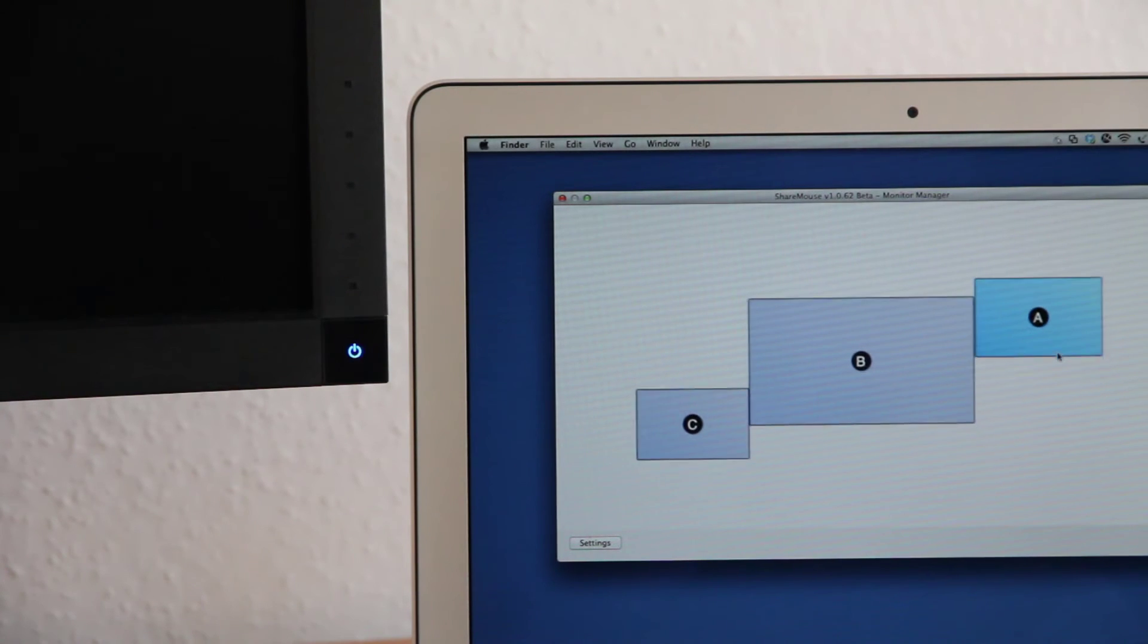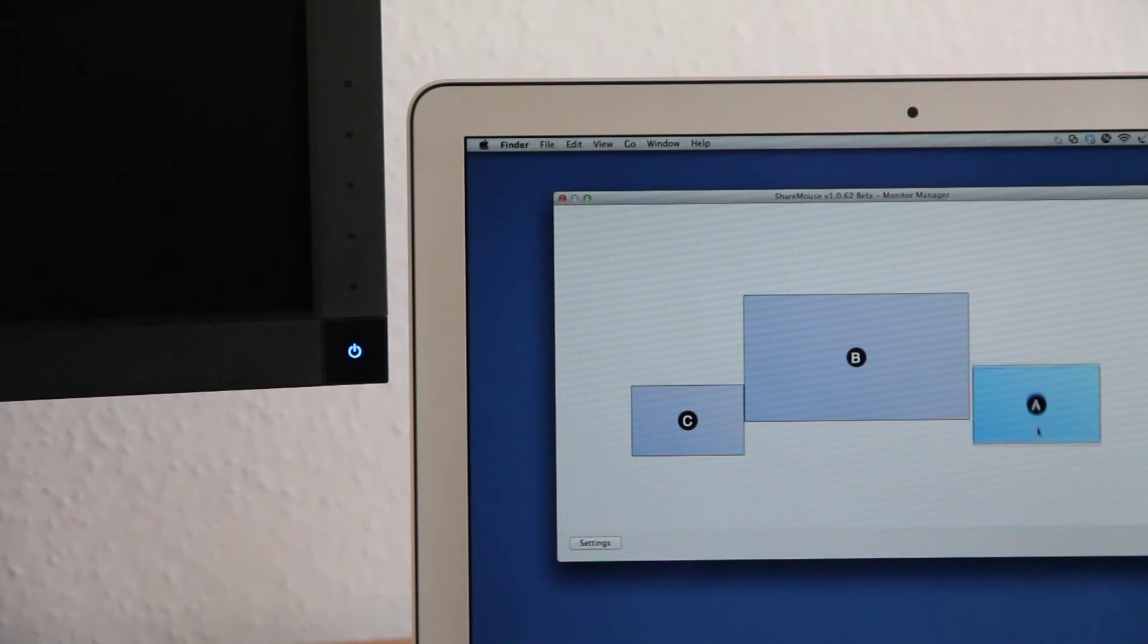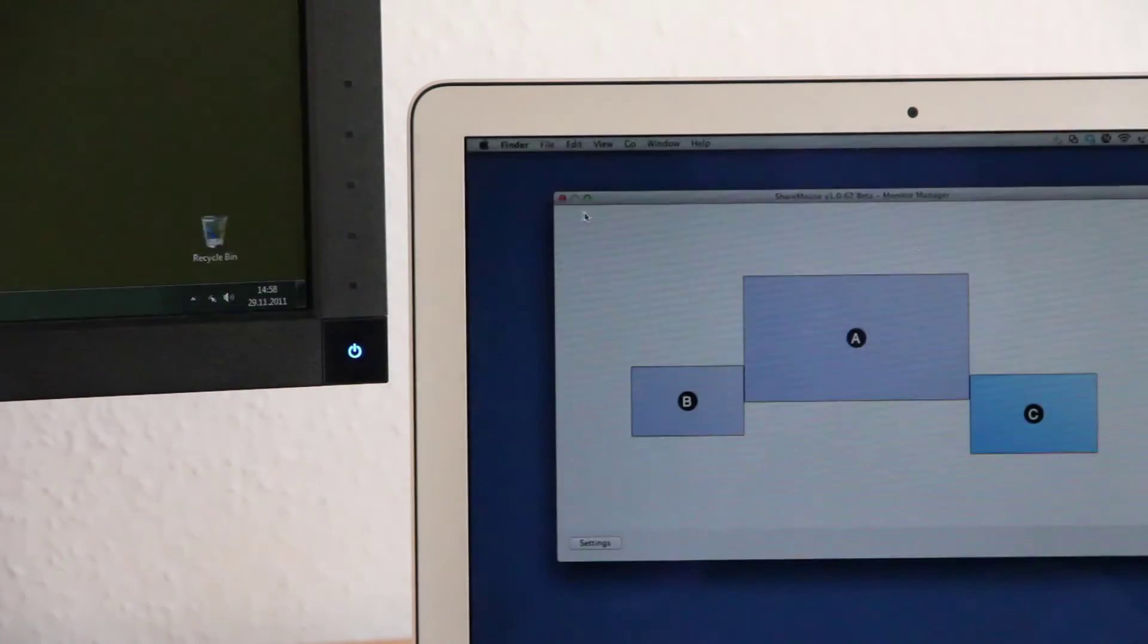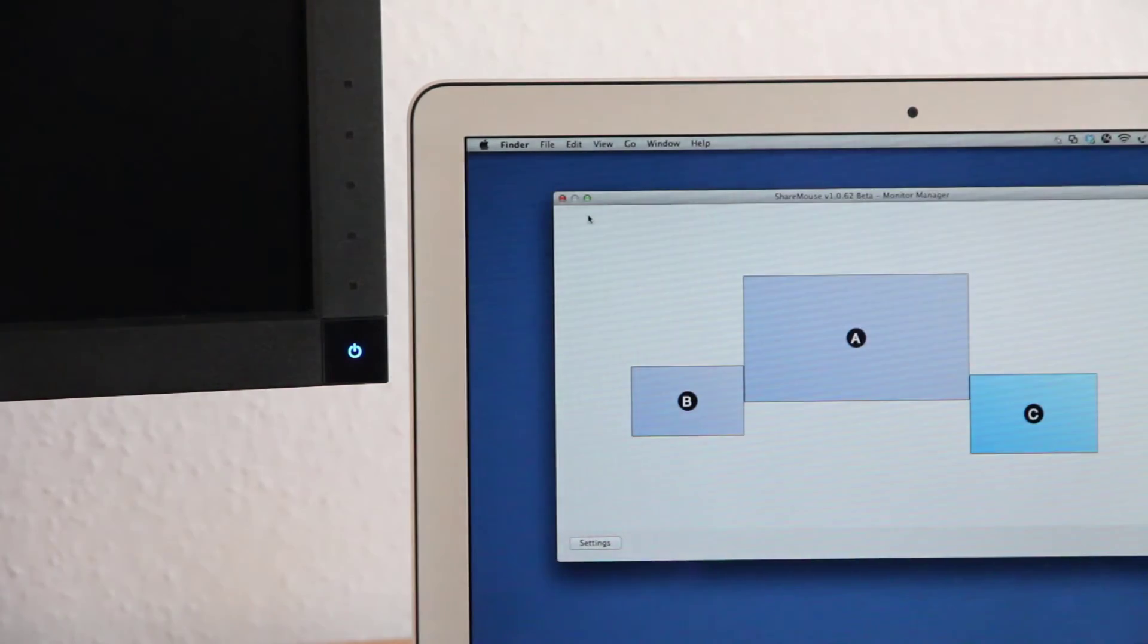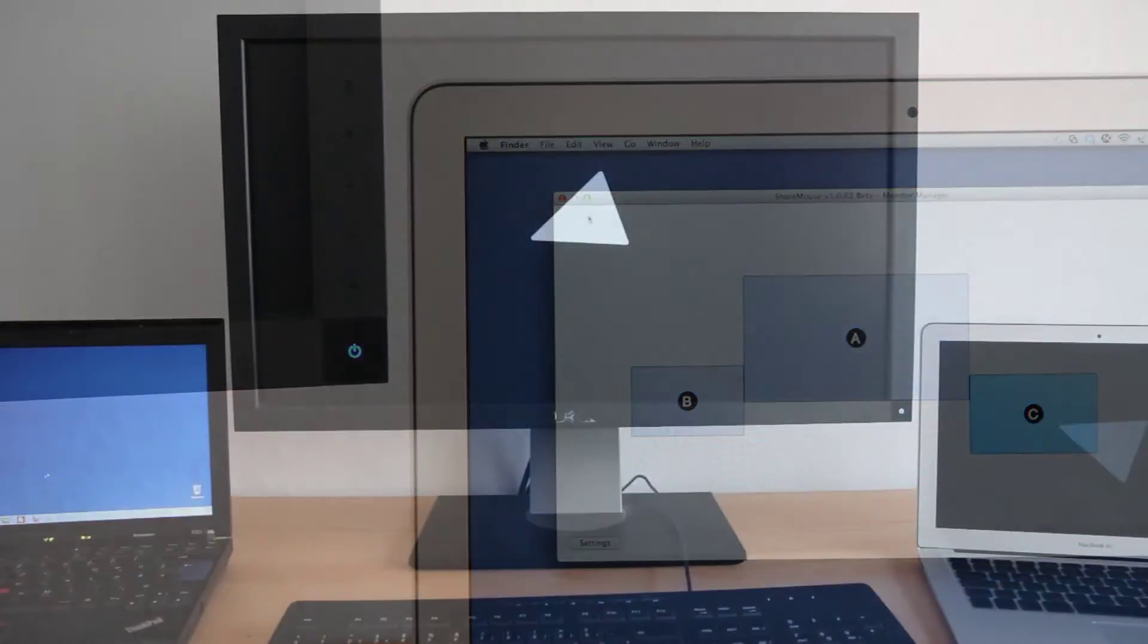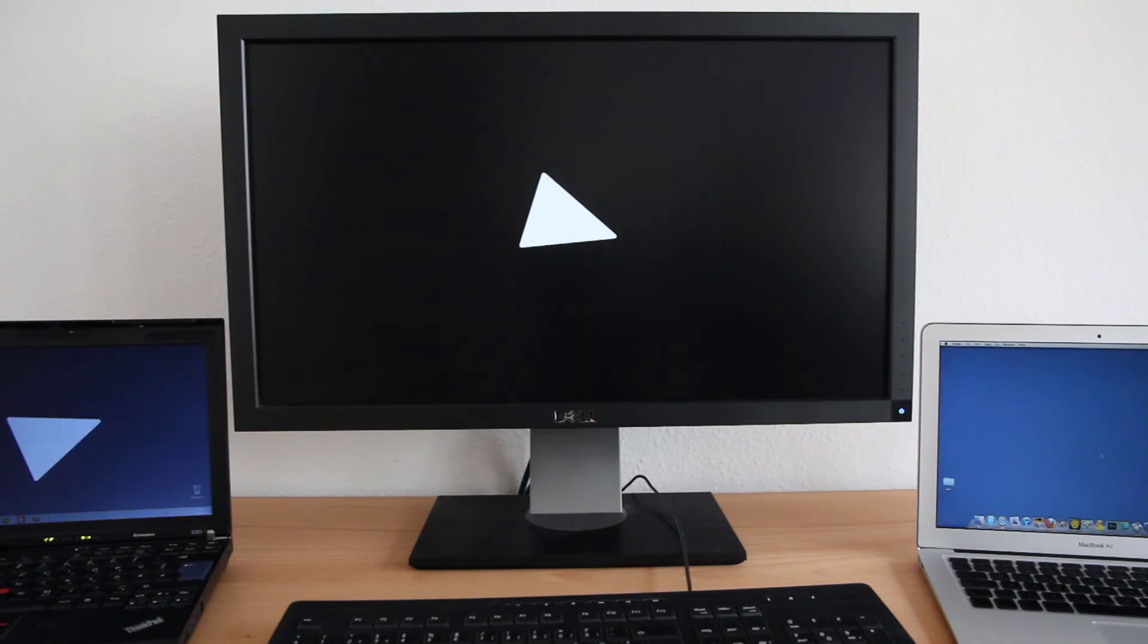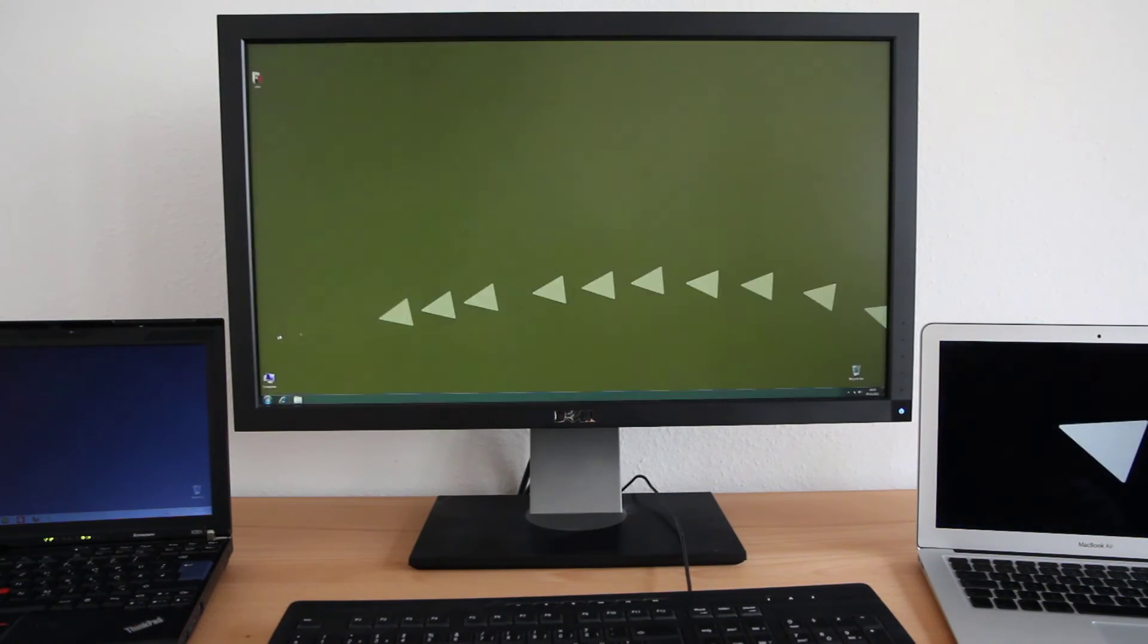The monitor manager allows you to fine-tune the position of all monitors. Arrow trails help you to keep track of the mouse cursor.